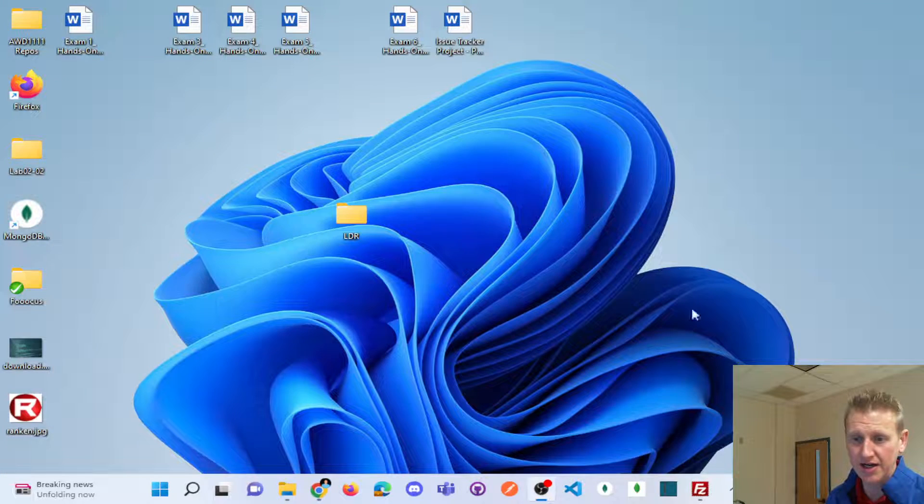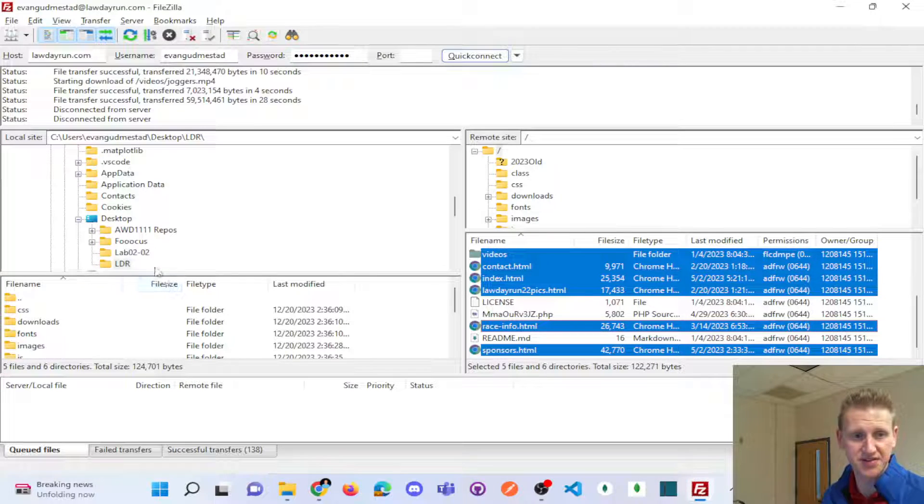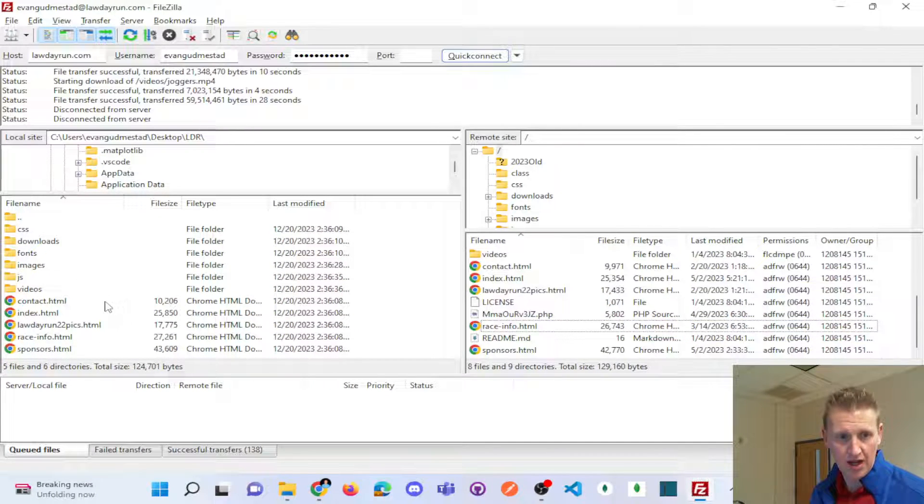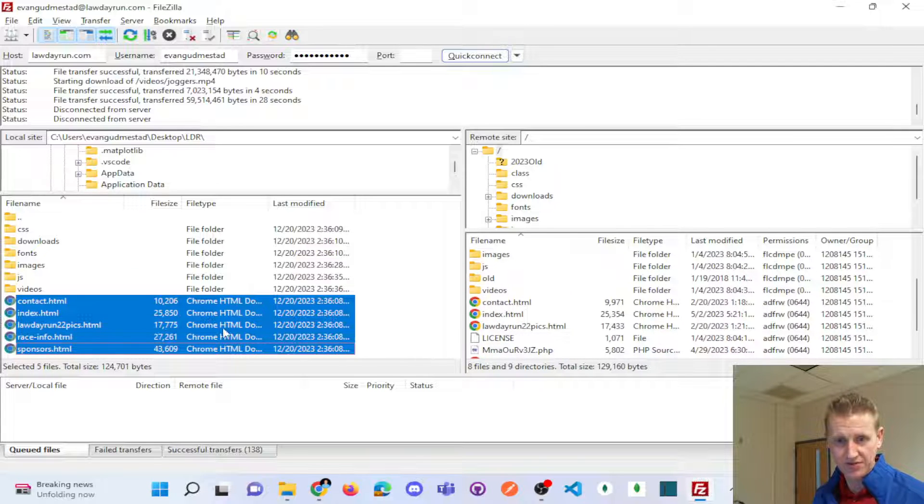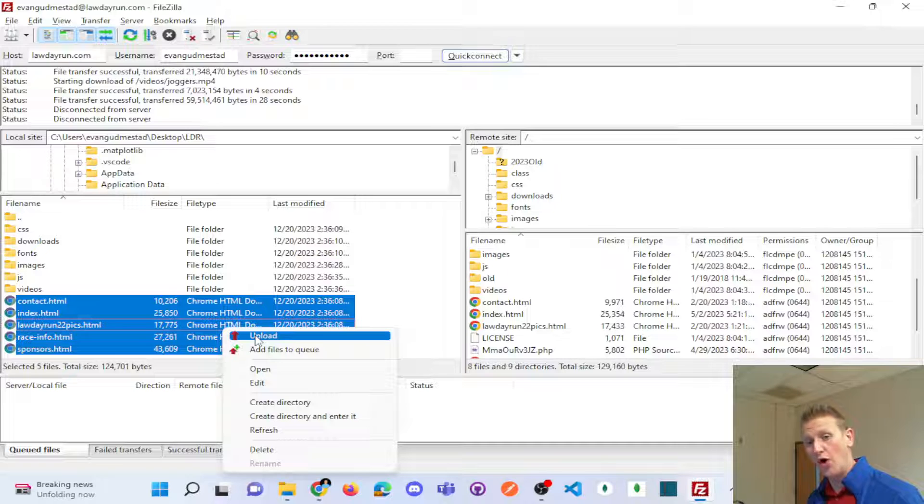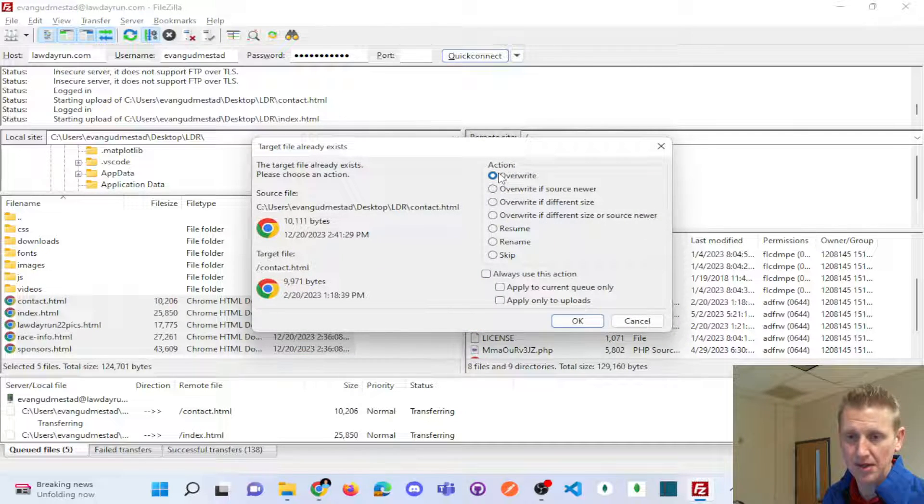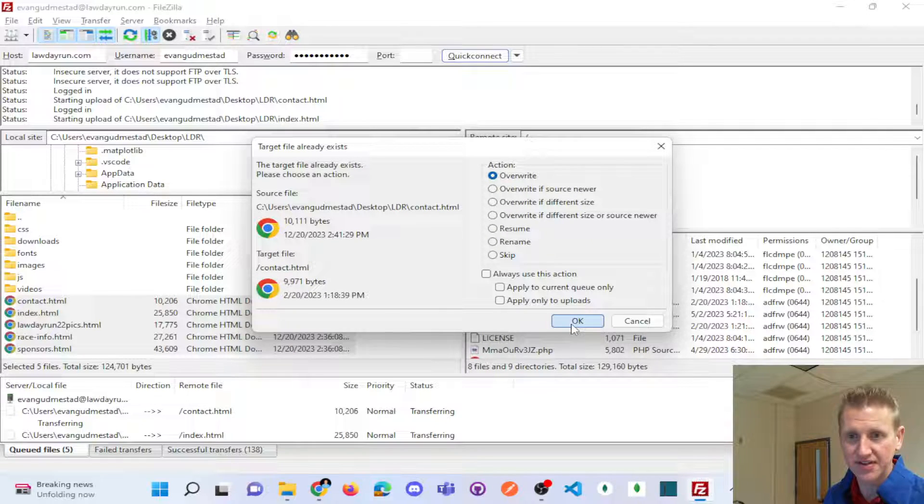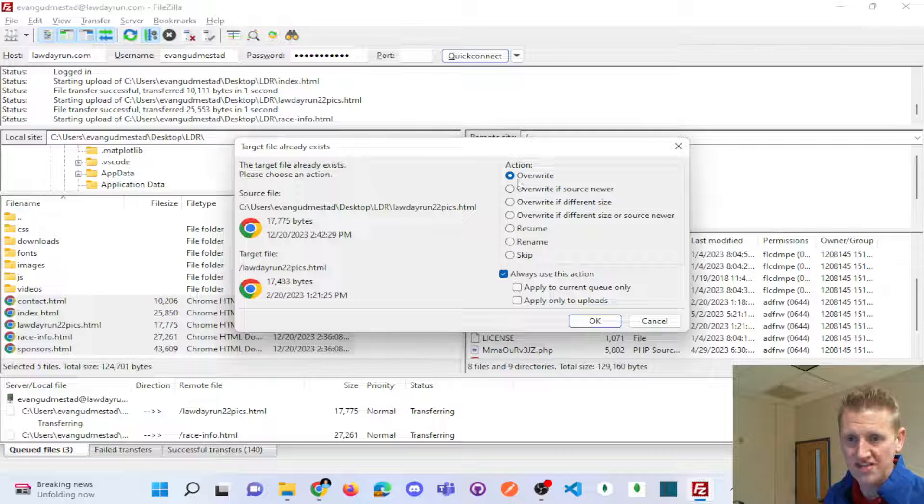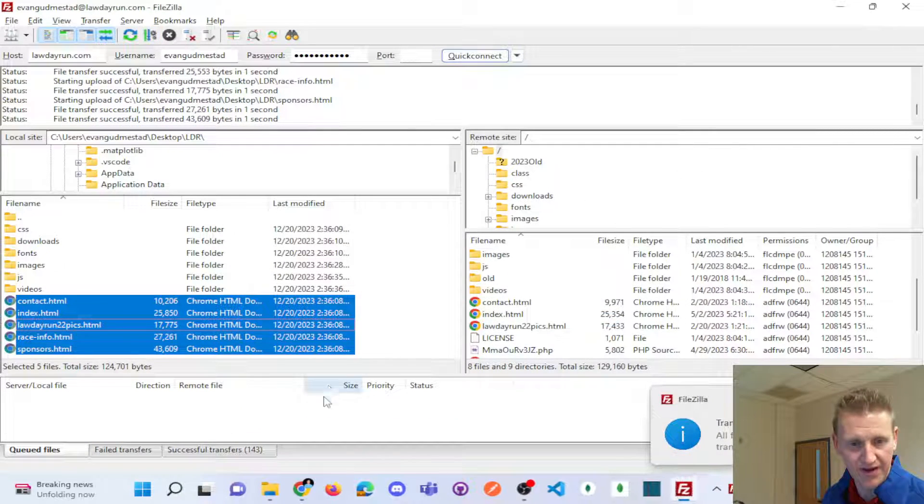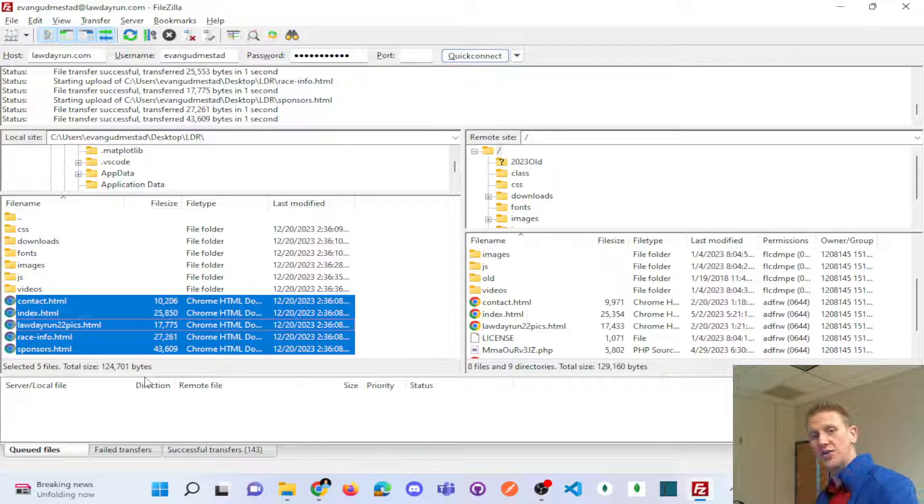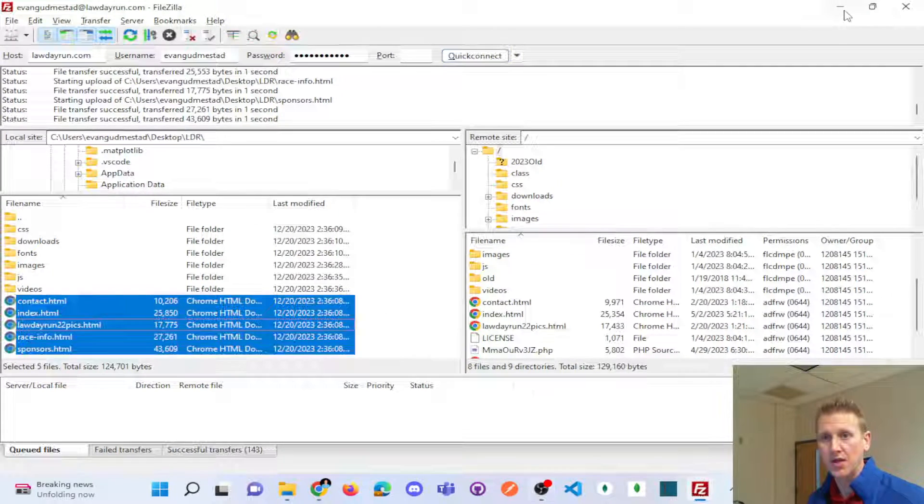And so now what I can do is go back into FileZilla. I'm in my law day run folder, and I'm just going to take these five HTML files and upload. Of course, it's going to need to overwrite the files that are currently on the remote. So it's going to prompt me about overwriting those files. And that's what I want. So I'm just going to say apply, always say okay for the current queue only. So it'll override all five and transfers has finished.